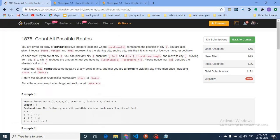Hello friends, today we are going to discuss the fourth problem from the latest LeetCode bi-weekly contest 34. The problem name is 'Count All Possible Routes'.